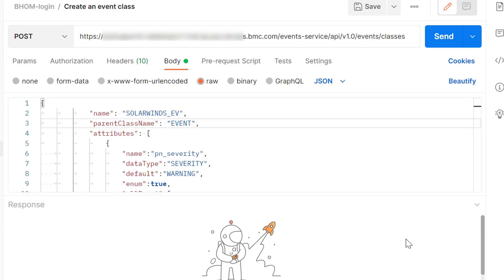First we'll see how to create an event class using Postman. Using the POST method, this is the API URL that can be used to create the event class.